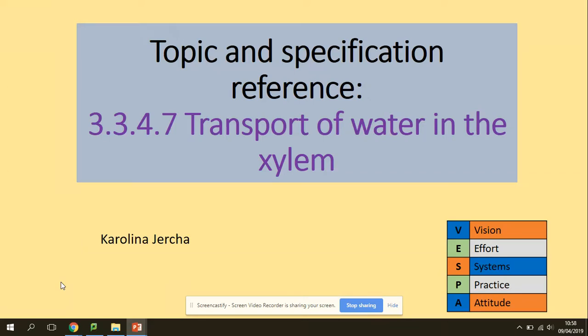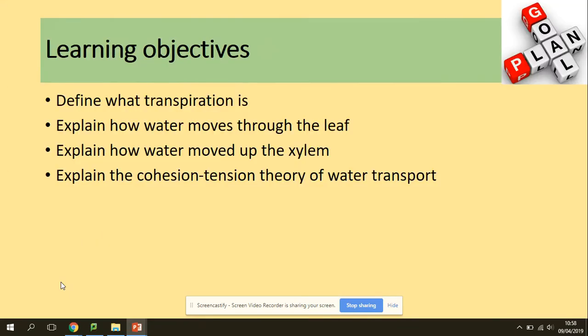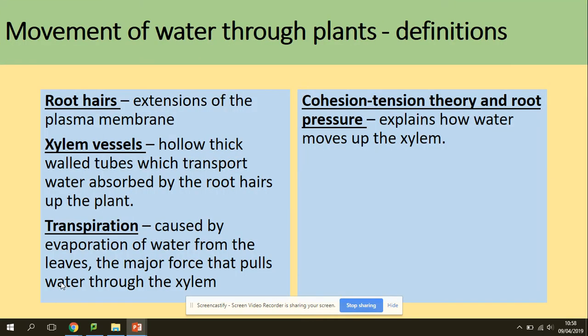Welcome to transport of water in xylem. You need to be able to define transpiration, explain how water moves through the leaf, explain how water moves up the xylem, and explain cohesion tension.